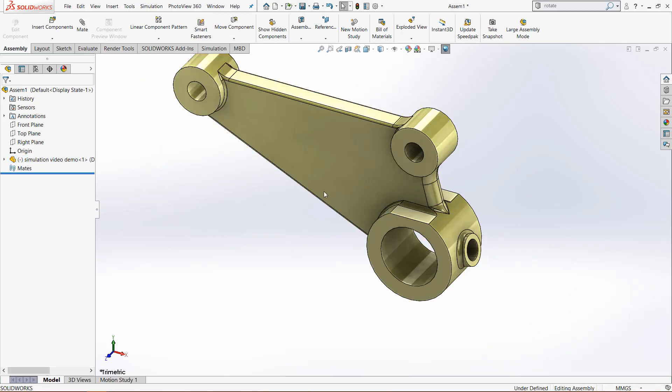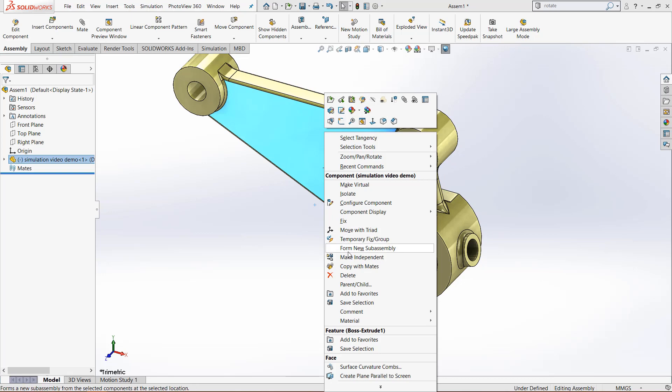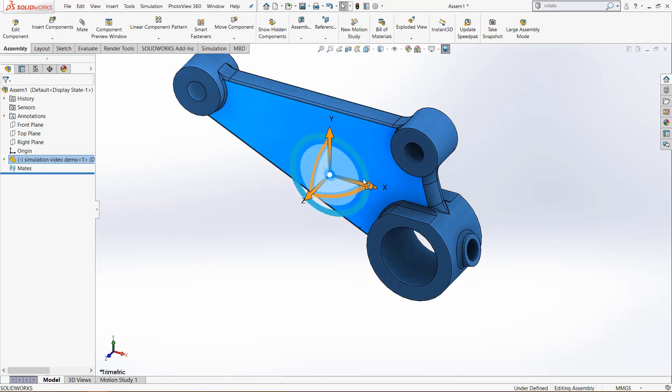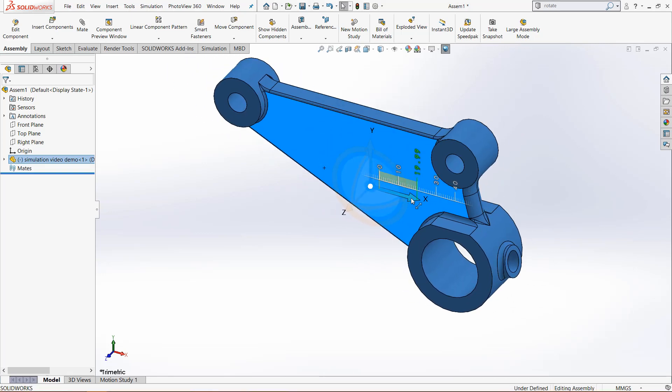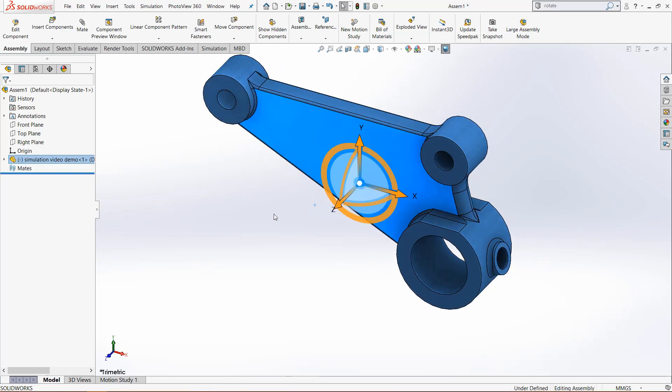Now the model can be moved around because it is not tied down. Right-click and click move with triad. What we do with this triad is it lets us move the part in different directions: the X direction, Y direction, Z direction, and rotate it.